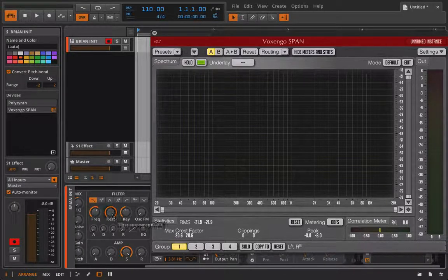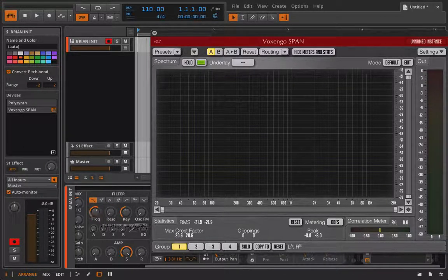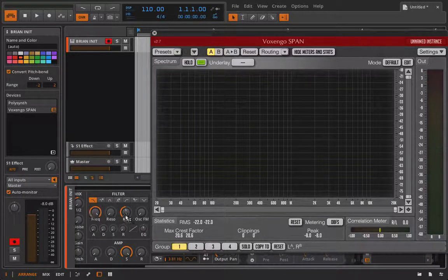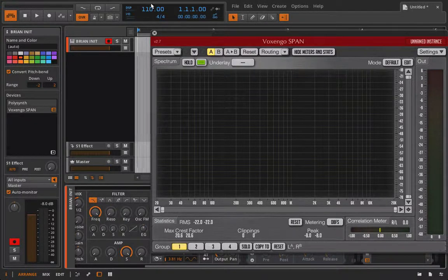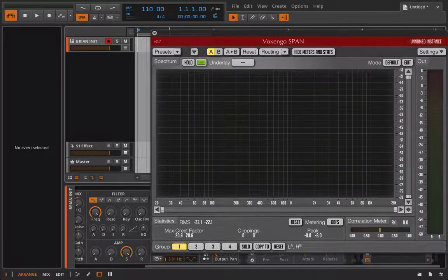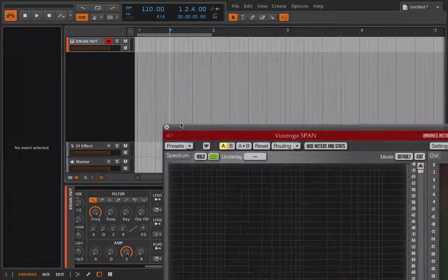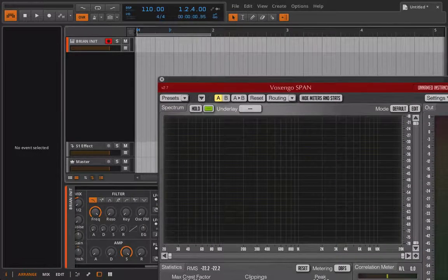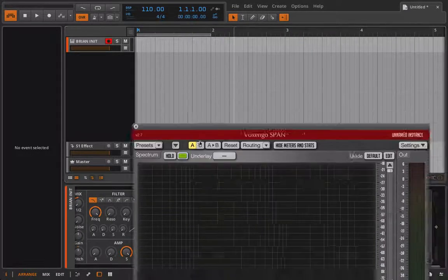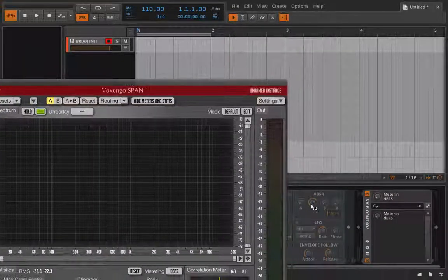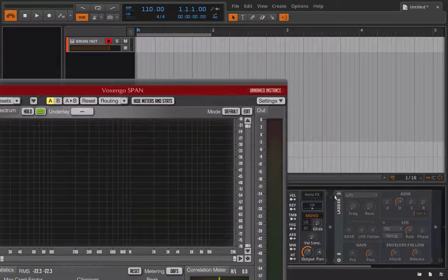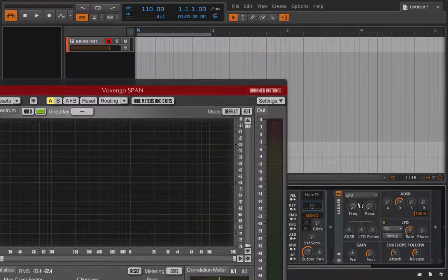But if I turn resonance all the way up we're not actually getting any self-oscillation to occur. The only way to impart some self-oscillation if you will is to use our ladder filter.